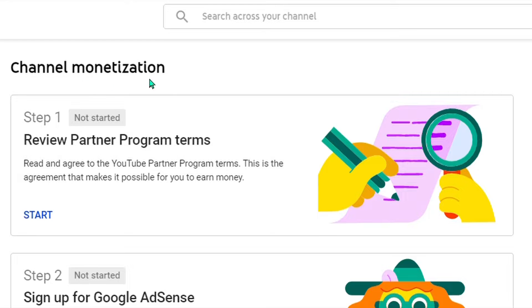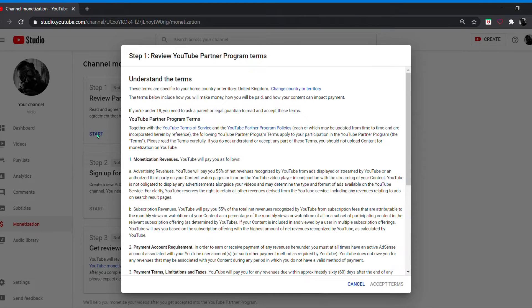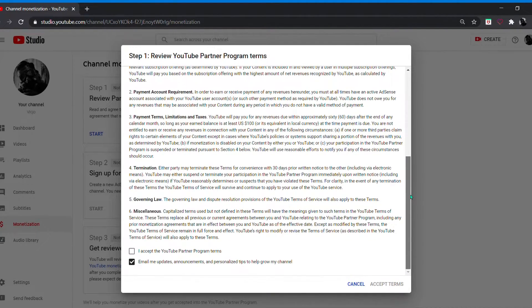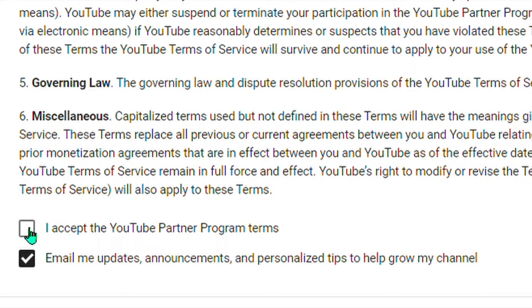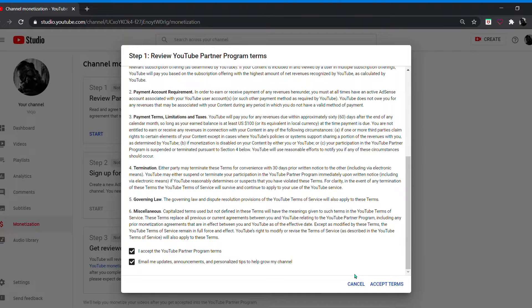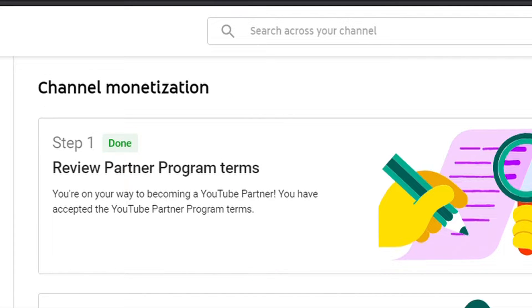Channel monetization, Step 1: Review Partner Program Terms. Click Start, then check the box — I accept the YouTube Partner Program Terms — and click Accept Terms. Step 1 is done.